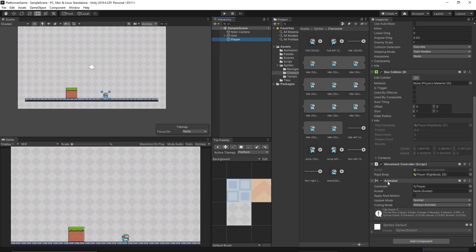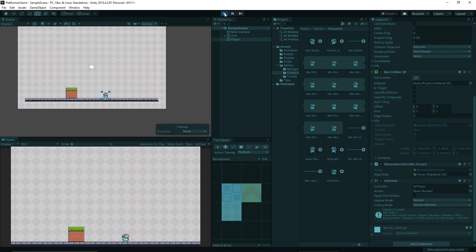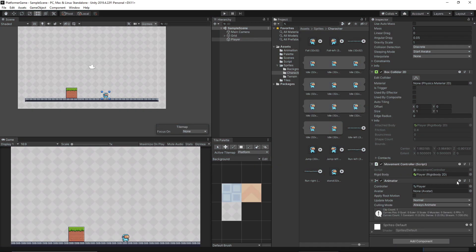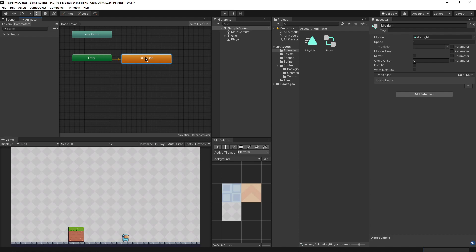You'll notice that an animator is added. Let's just play — our player is already doing the idle animation. But we want the player to run when moving right and left. To do that, let's open the animator by double-clicking the controller, which will open the animator window. Let's create the other animations before we proceed.